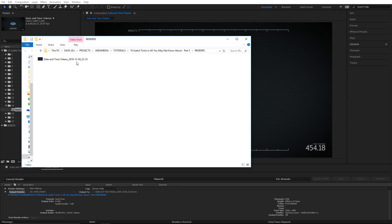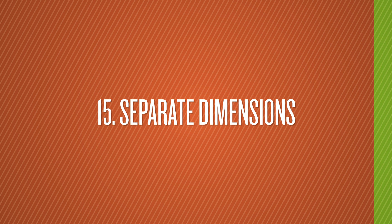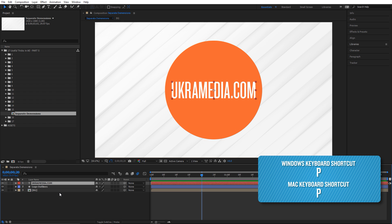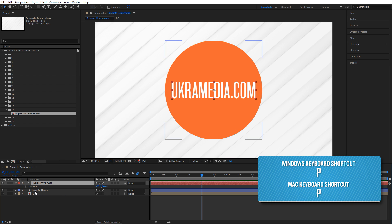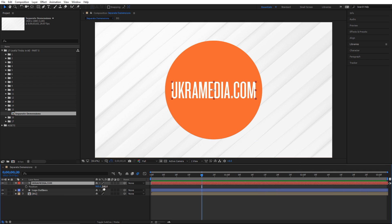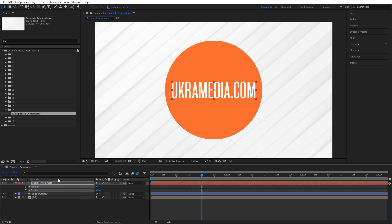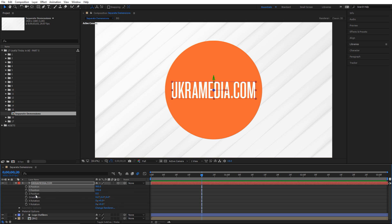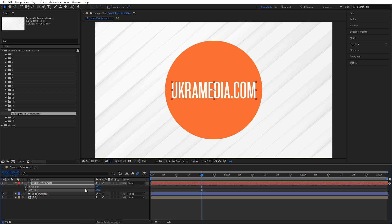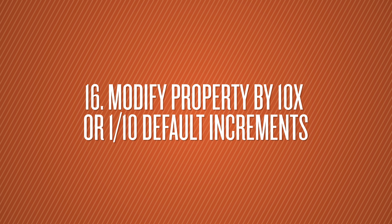Number fifteen is separate dimensions. Select your text layer, hit P to reveal the Position property. To separate X and Y without expressions, right-click on Position and choose 'Separate Dimensions.' Now X and Y are separate. For a 3D layer you'll also get the Z position. To undo, right-click and uncheck Separate Dimensions.